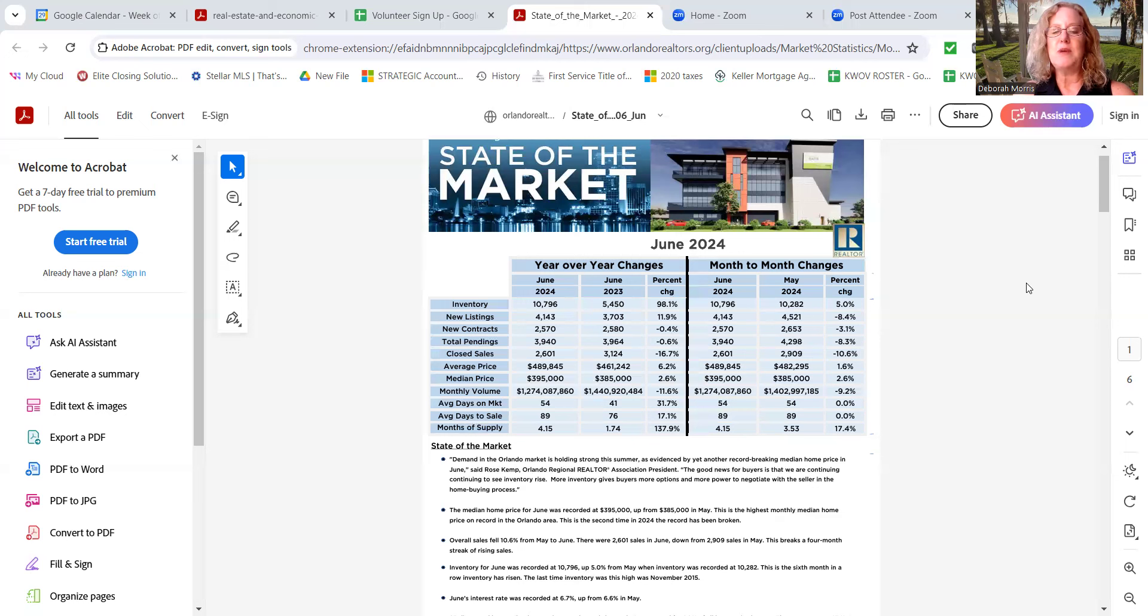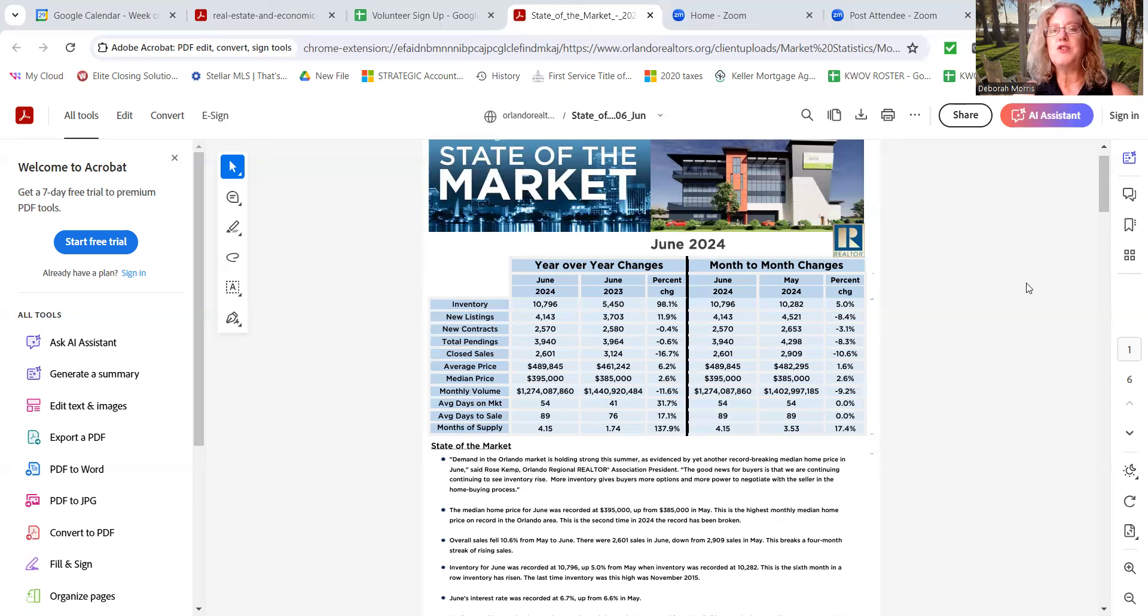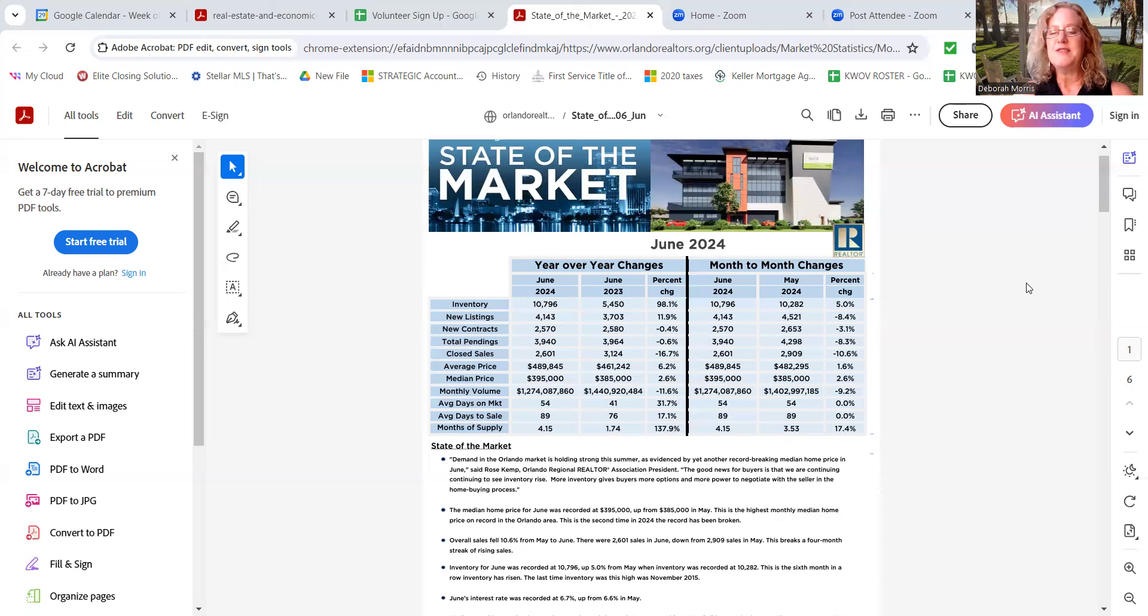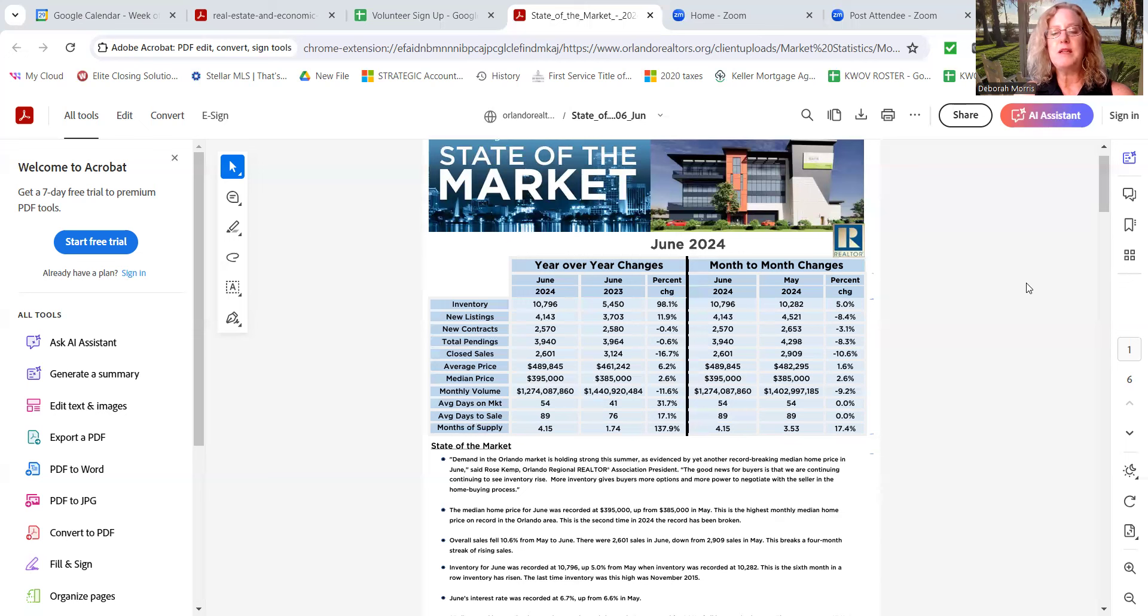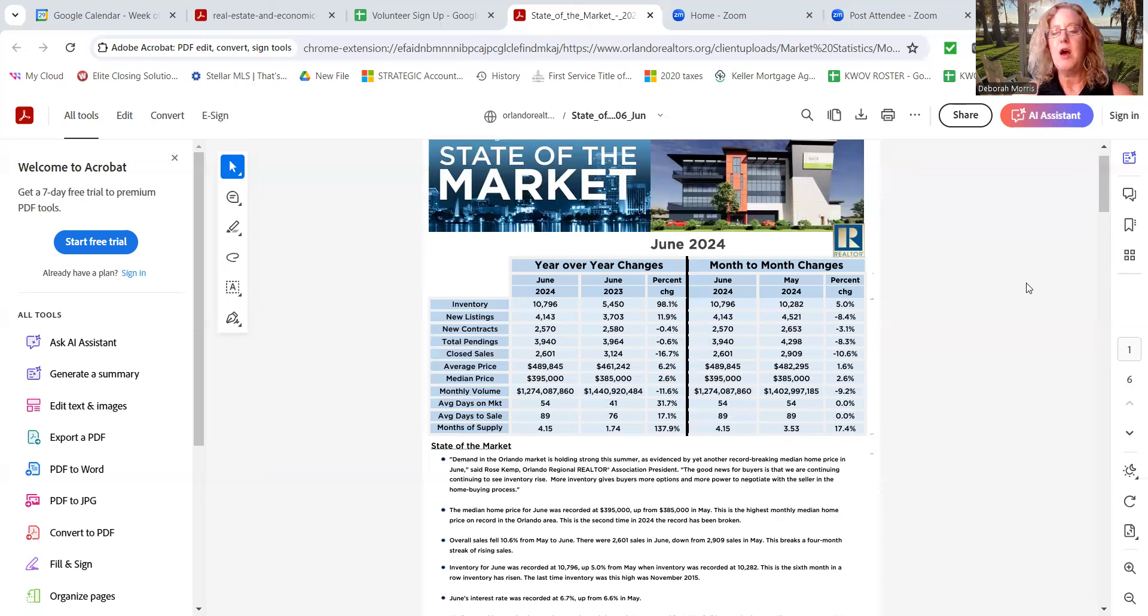I like to look at the median prices versus the average. The median price year over year is up about 2.6% from $385,000 to $395,000. So the values are still going up in Central Florida, supply and demand people. Now month over month is still going up about 2.6%. So it may not be a major improvement, but as far as the prices, the median price that is. So in other words, we're getting rid of the outliers. But it is still going up. So I want to make sure you all know that.